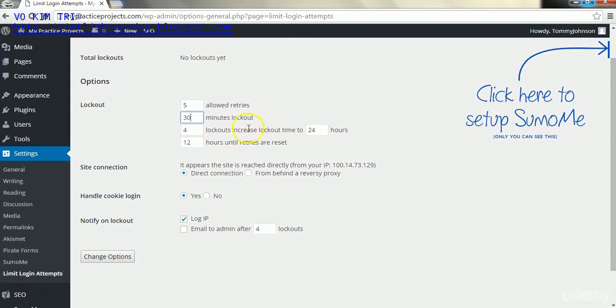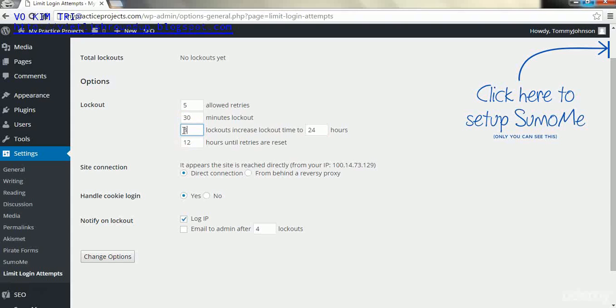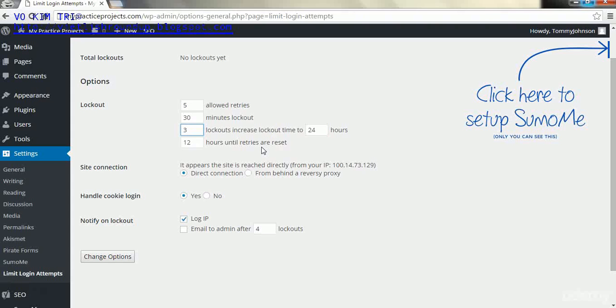For lockouts increase, I'm going to set lockout time to 24 hours. I'm going to say three of them will do that, because if you get locked out three times it's pretty bad. And 12 hours until retries are reset.